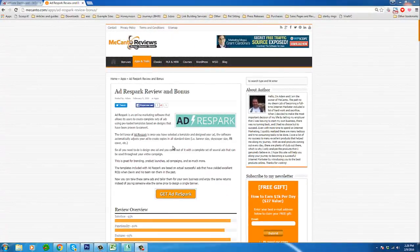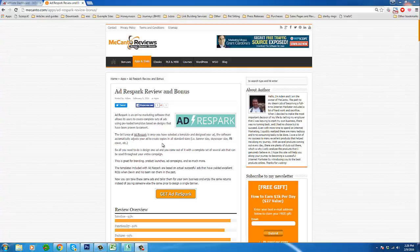Hello, this is Adam from Mecanto Reviews, and as promised today I have my second product demo of AdRespark by Devin Zander.